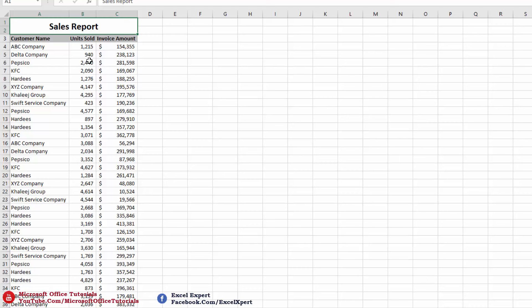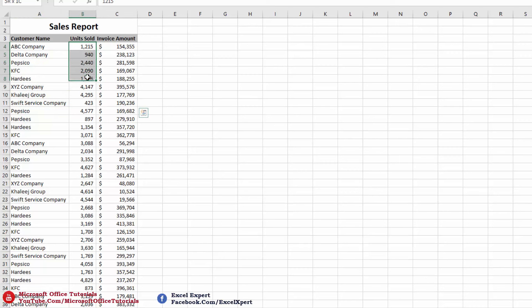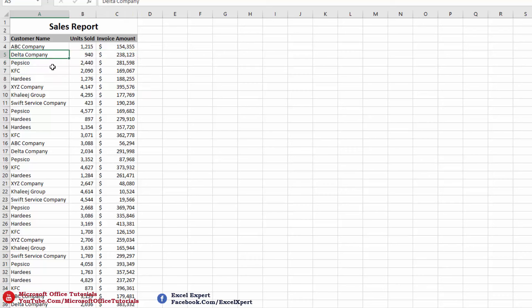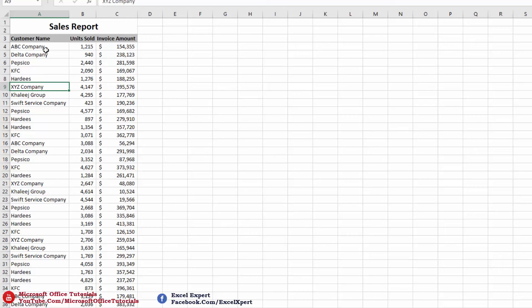Before we create a summary report, we need to identify on which base we want to create it. As this is a sales report showing sales to different customers — how many units are sold and what is the invoice amount — we obviously want to create the summary report based on customers.